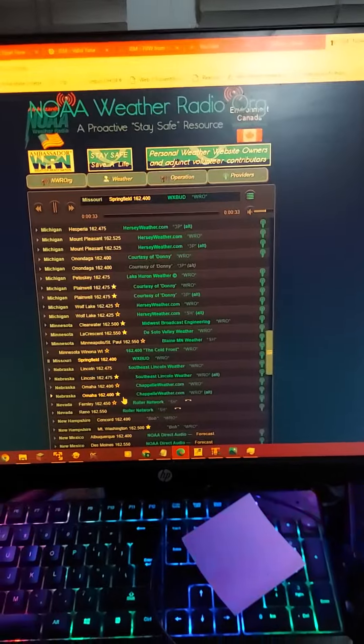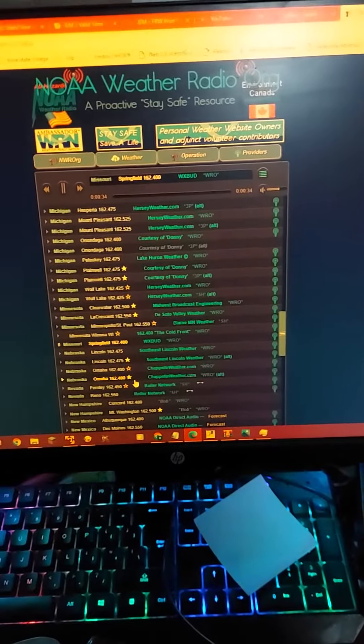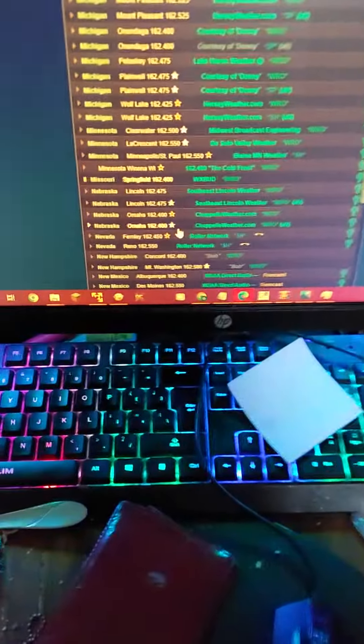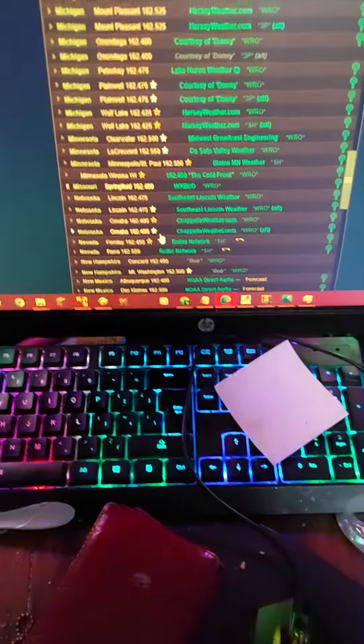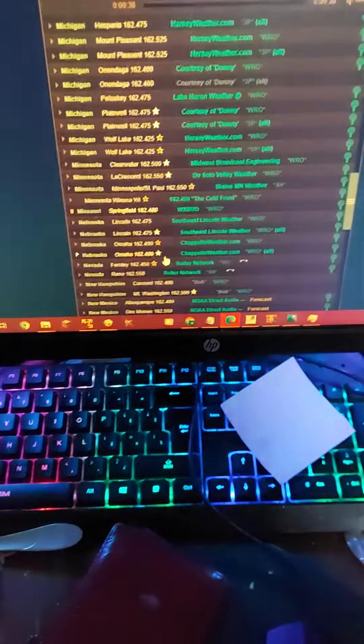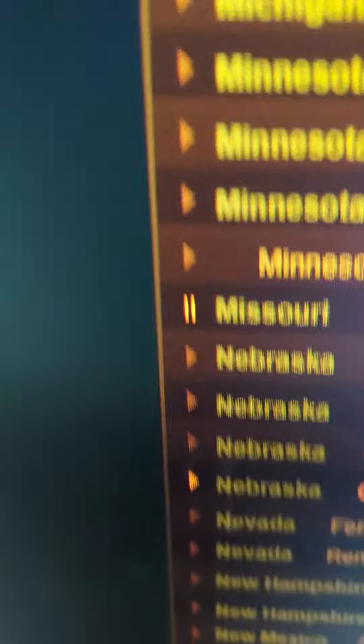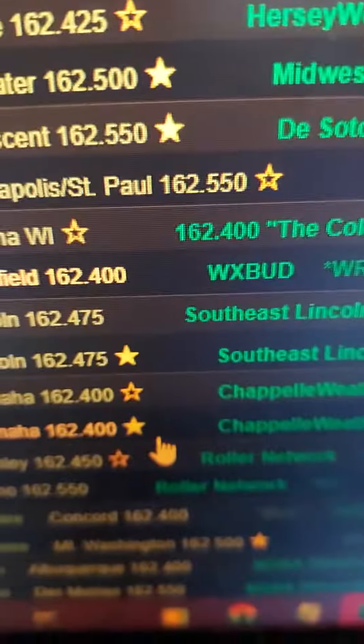Chance of 90 percent. Tuesday, mostly cloudy in the morning, then becoming partly sunny. Highs around 70.